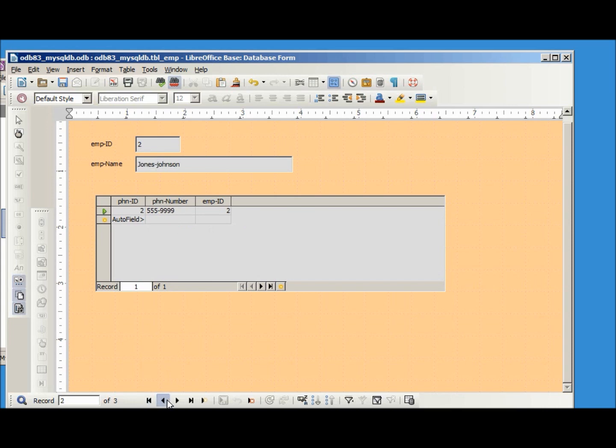We've got Jones-Johnson and there's Brown with the phone number. So connecting directly, if you can get it to work, will work with subforms.